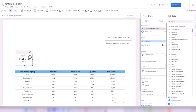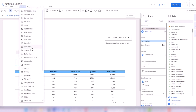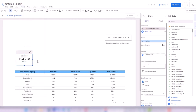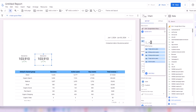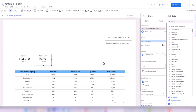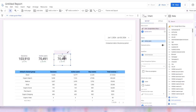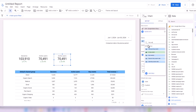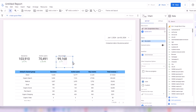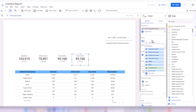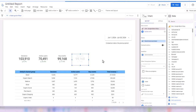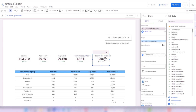Now let's add more scorecards. I select the previous scorecard, copy it with Ctrl+C, paste with Ctrl+V, and change the metric to Active Users. Then I copy again and change it to Key Events. Another copy for Purchases. And another for Revenue — Total Revenue.